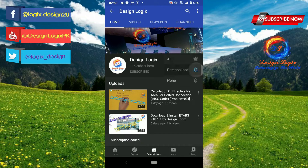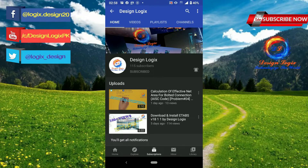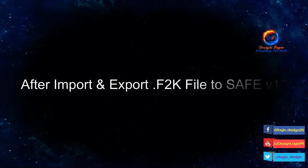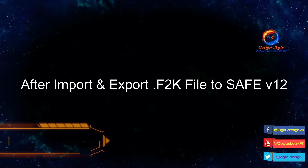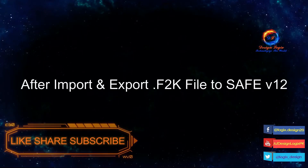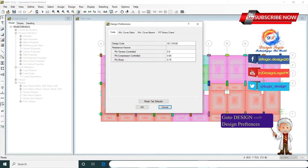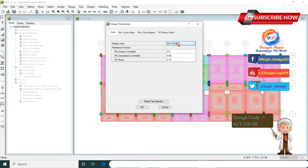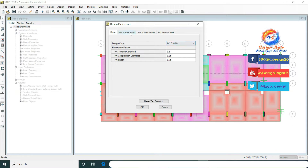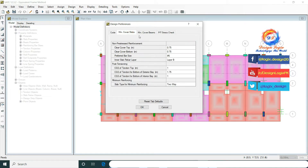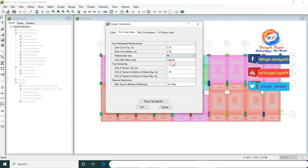Subscribe now and press the bell icon to never miss an update. After importing the EDF file and exporting the F2B file to save in version 12, first go to Design Preferences to select the design code. Here we selected ACI 318-08. Now we selected preferred bar size number four for the slab design.